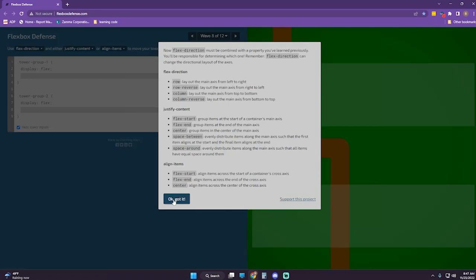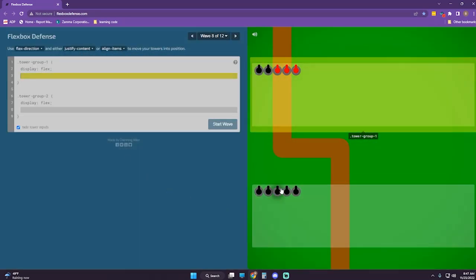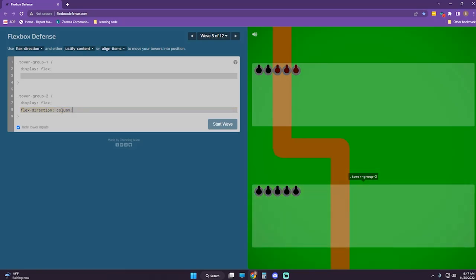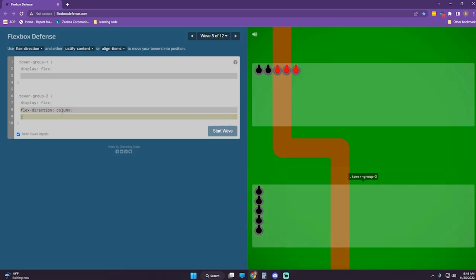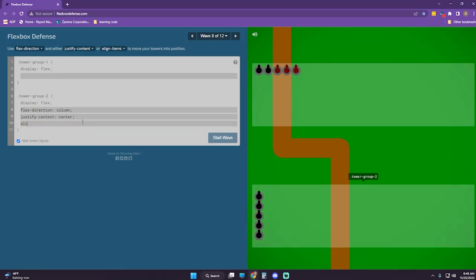So now we've got three properties we can use. Let's try for tower group 2: flex-direction column, justify-content center — is that going to move it too far over? Align-items center.